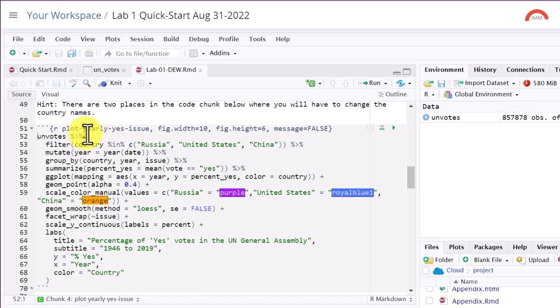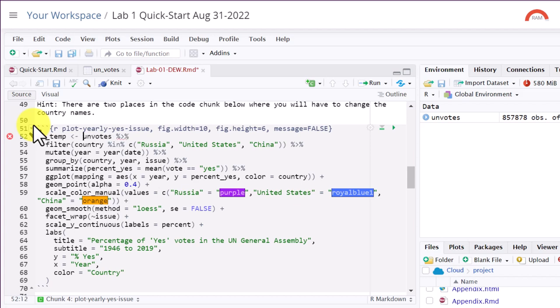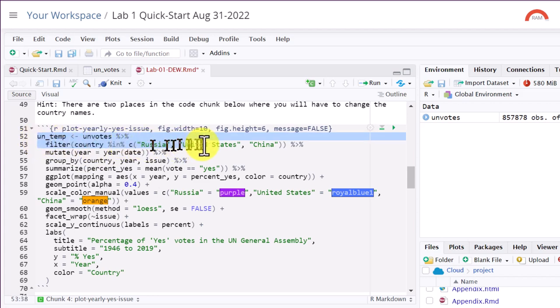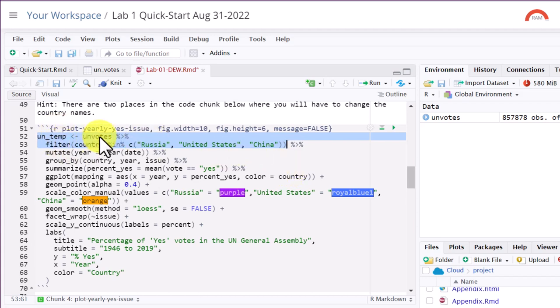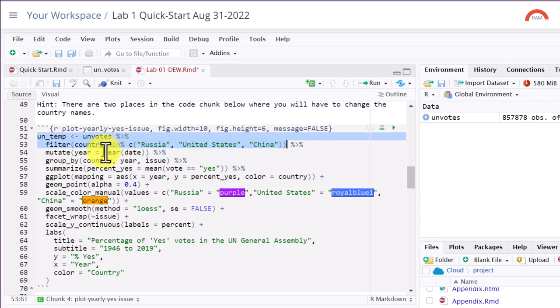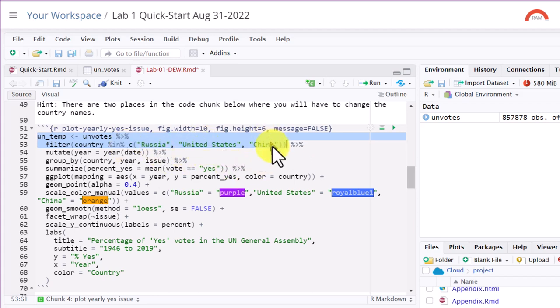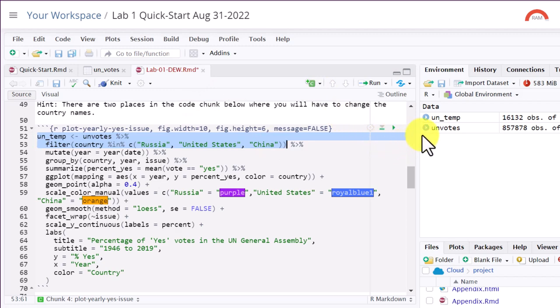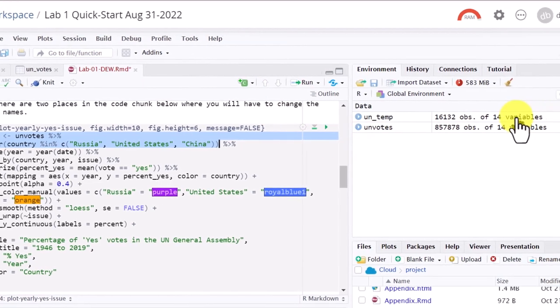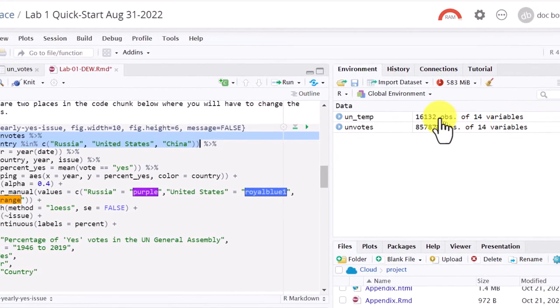Let's create a temporary object so I can show you what's going on. I'm just going to call it UN underscore TMP. Use our assignment operator again. And now I'm going to the first thing. I'm running this first part of the code there. What we're doing, we're taking UN votes, we're assigning it to a new data object UN temp. And then we're filtering the data. This function there, the percentage in percentages of filter code that says include only Russia, United States, and China. Ignore all the other countries. So I'm going to run that, control enter. And if we look at UN temp, you can see it's only got 16,000 rows, 14, same 14 variables.